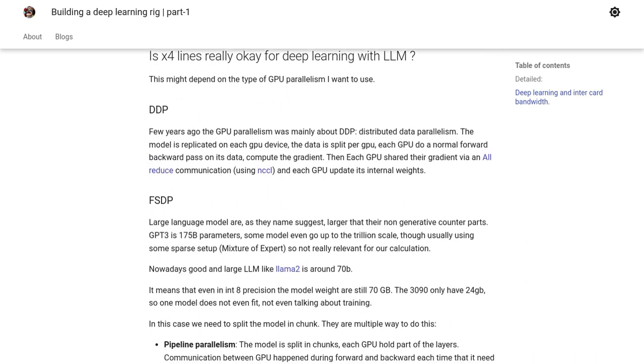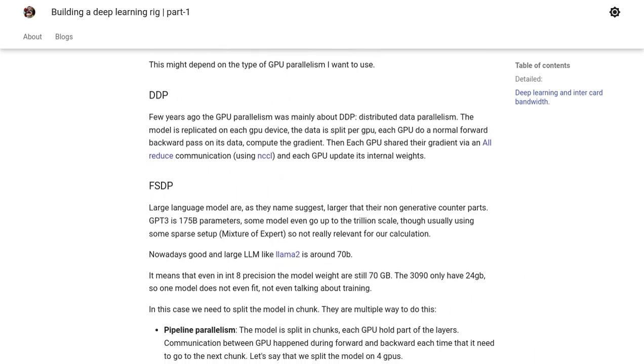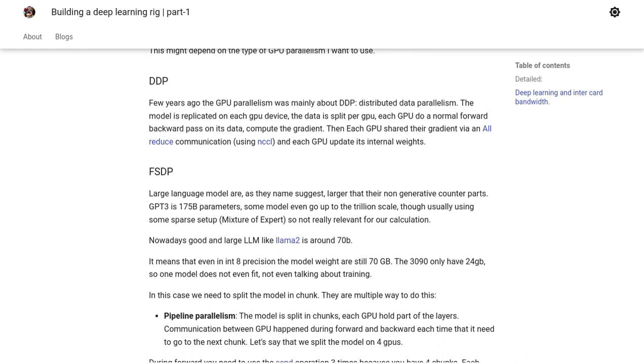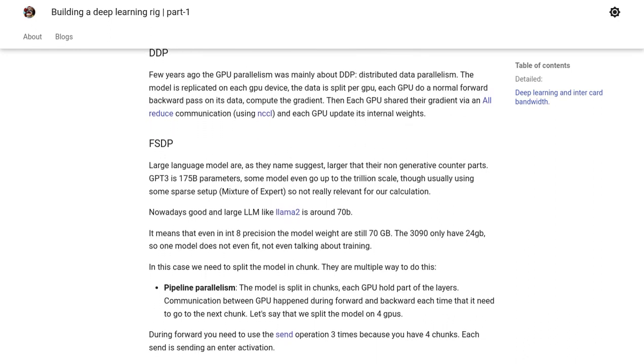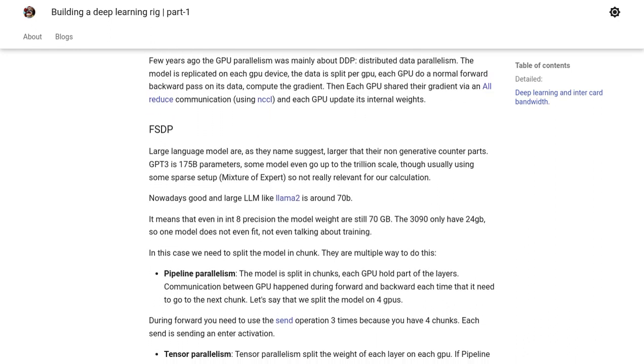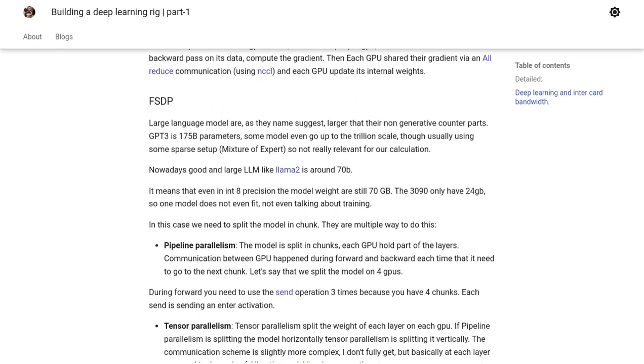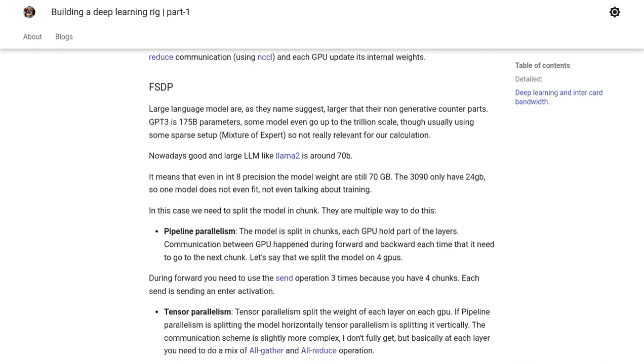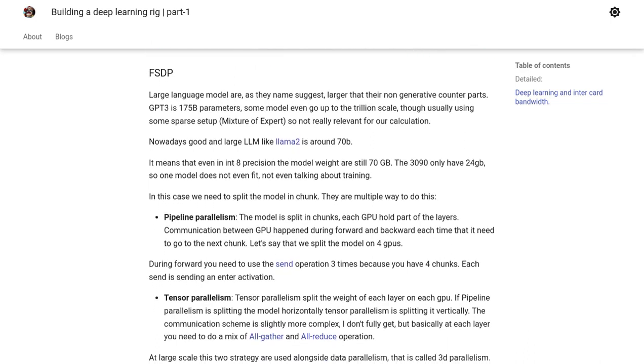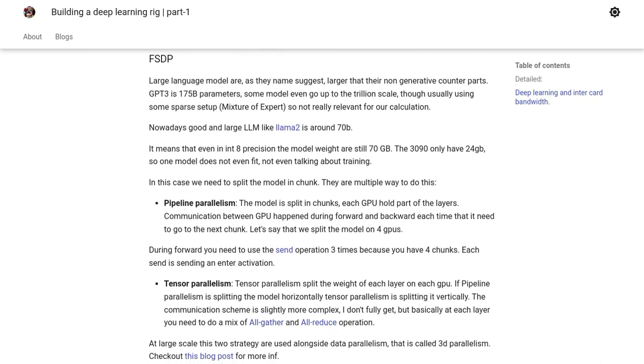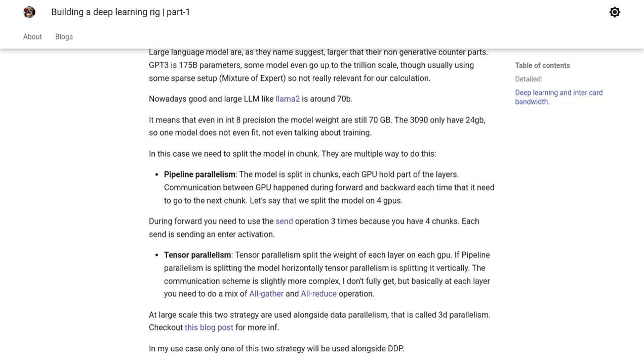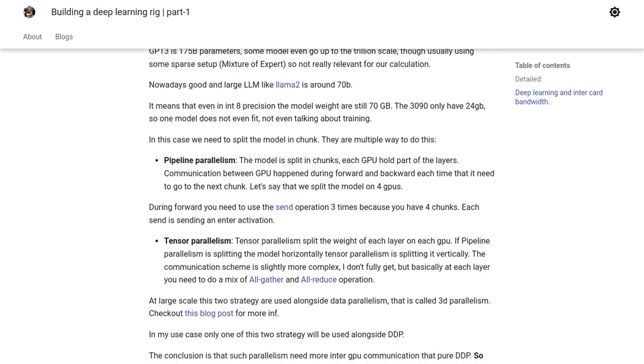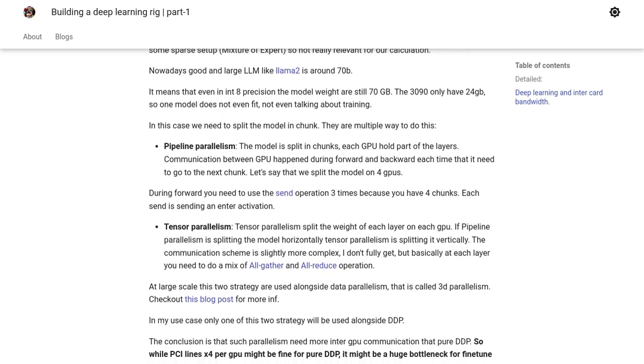Of course, discussions wouldn't be complete without touching on power usage, GPU pricing, and the resale value of GPUs. These factors play a crucial role in determining the overall efficiency and cost-effectiveness of your deep learning rig.